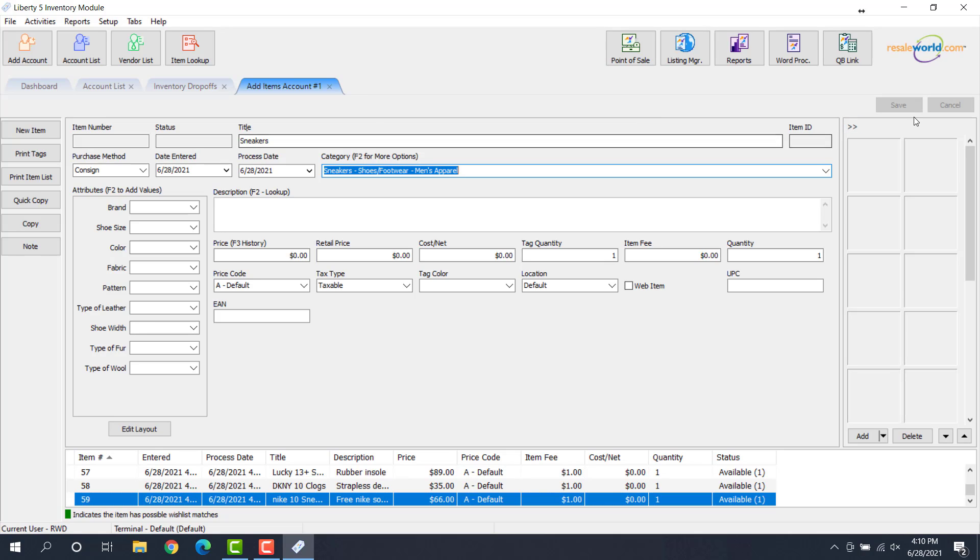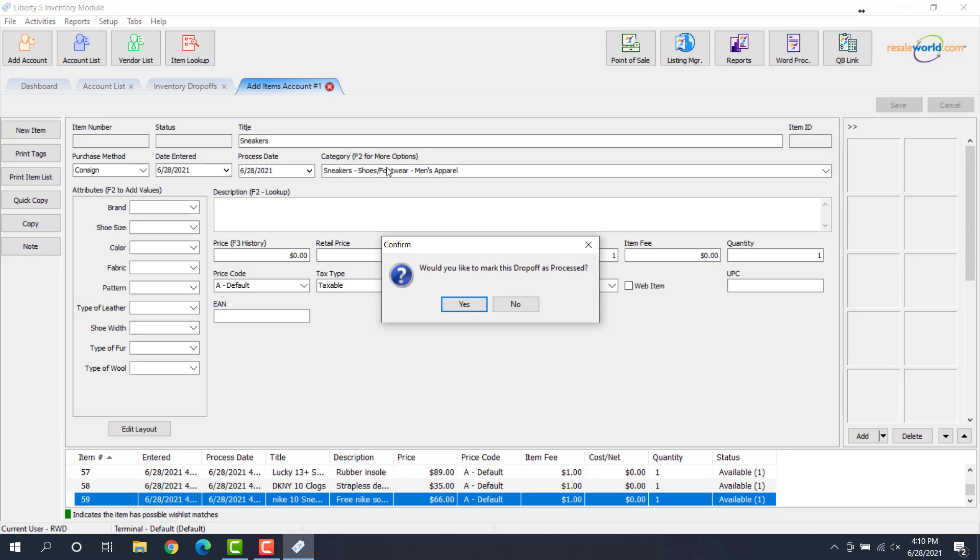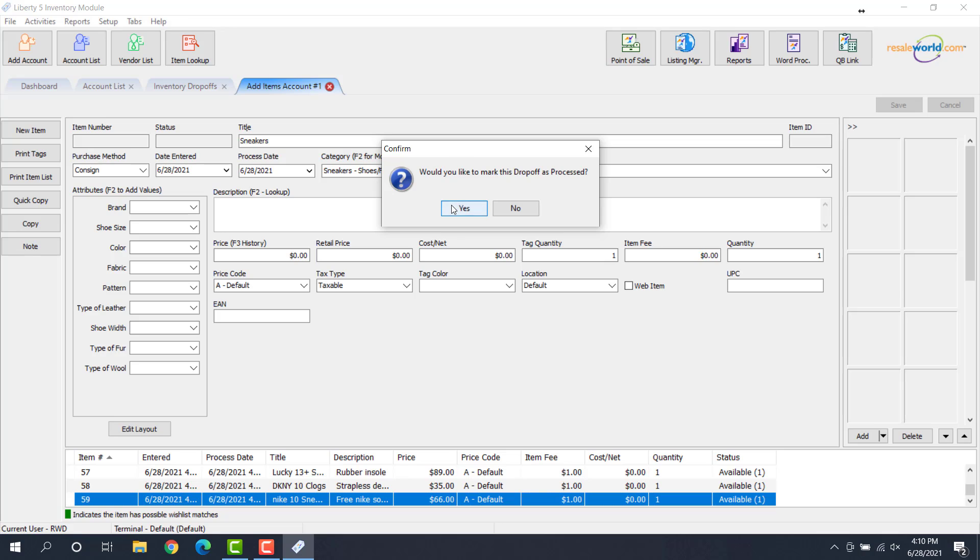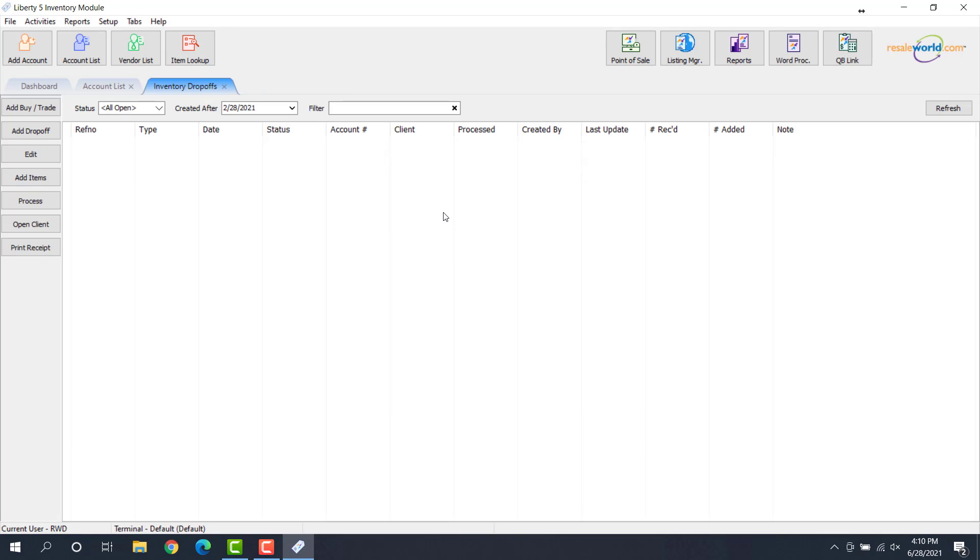So now I'm going to click Save, and we're going to close out of the current item entry tab. So now it's going to ask, would you like to mark this drop-off as processed? So we're going to click Yes on this. And you'll note that the inventory drop-off is no longer on our main screen under inventory drop-offs.